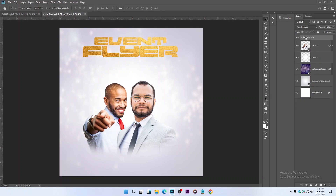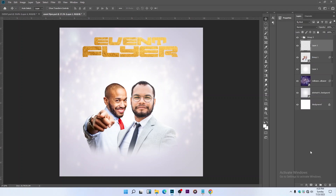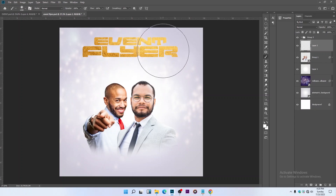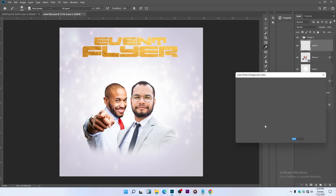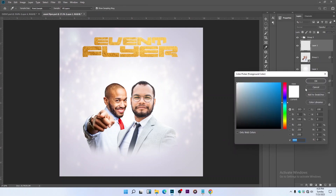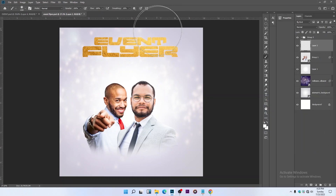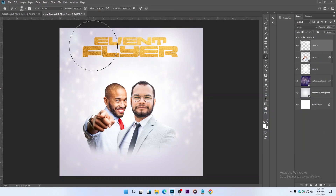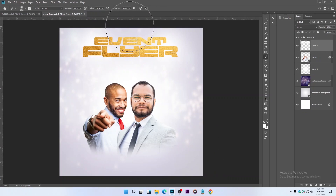Create a new empty layer and select your Brush tool. Make sure the size is not too large and the color is white. Add a little white here so that the text will pop out.